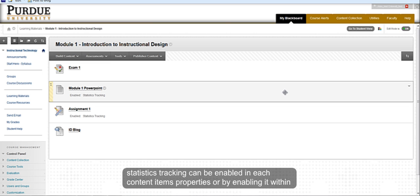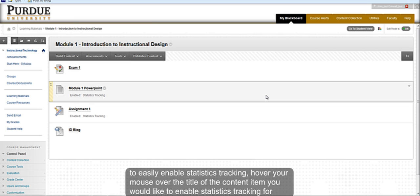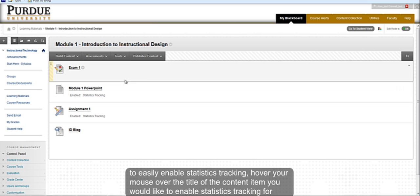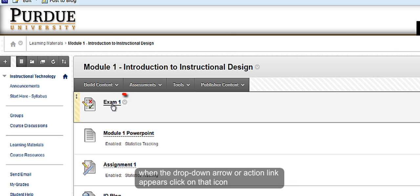Statistics tracking can be enabled in each content item's properties or within the drop-down menu next to the title. To easily enable statistics tracking, hover your mouse over the title of the content item. When the drop-down arrow or action link appears, click on that icon.